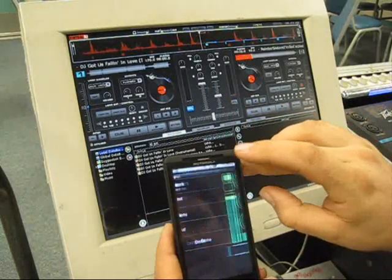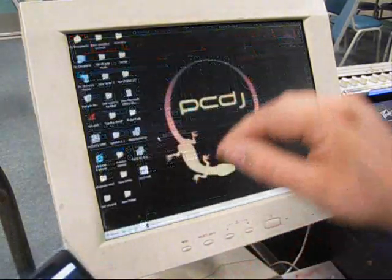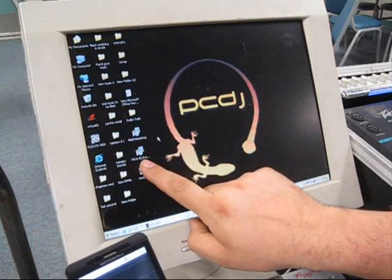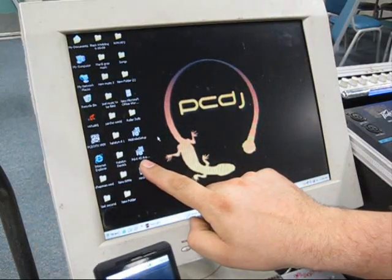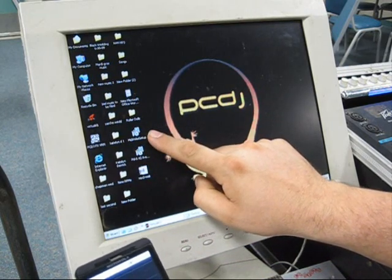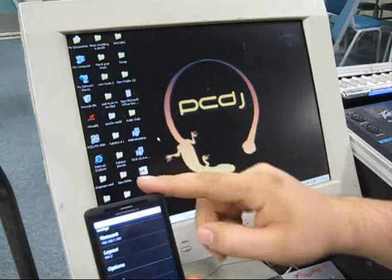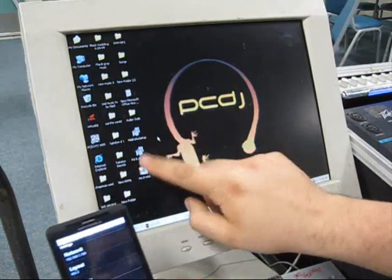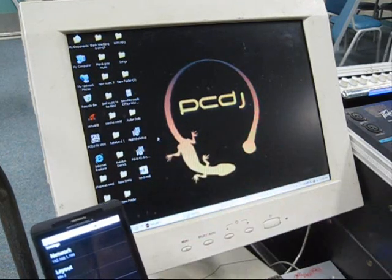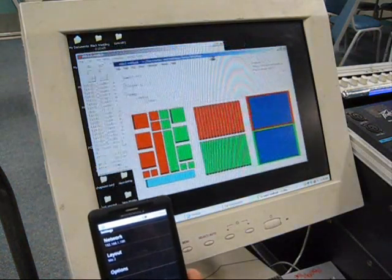Touch OSC. Now, for the computer you need to download MIDI Yoke and PD Extended. I'm going to have links for you. MIDI Yoke is what actually communicates the computer with the phone, and PD Extended is the map.